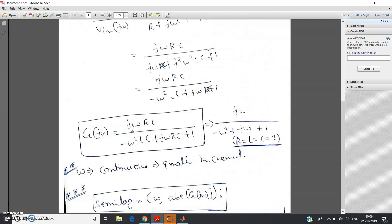To determine what type of filter this is, simply plot the magnitude of the transfer function for various values of frequency. If the magnitude is zero at both ω=0 and ω=∞, that is a band pass filter. If both are non-zero, that is a band stop filter. If magnitude is constant throughout, that is an all-pass filter. If there is some value at ω=0 and zero at ω=∞, that is a low pass filter. If it is zero at ω=0 and non-zero at ω=∞, that is a high pass filter.